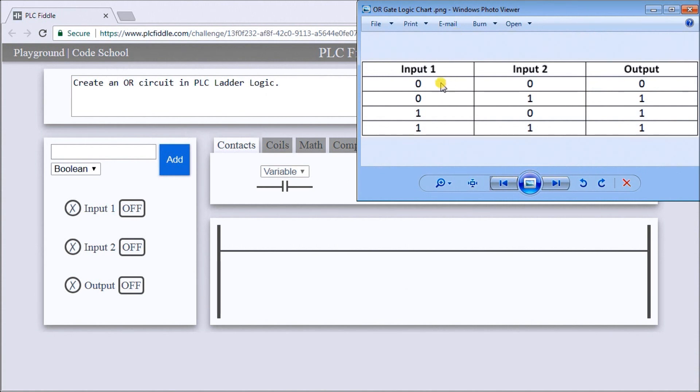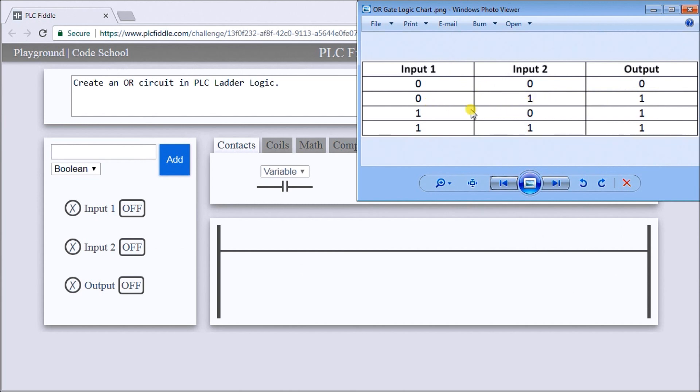We have input one, input two, and output. If our inputs are zero zero, we have zero on the output. If input two is on and input one is off, we have one. If input one is on and input two is off, we have one. Or if both are on, we have one. So it's one or the other will set the output on.